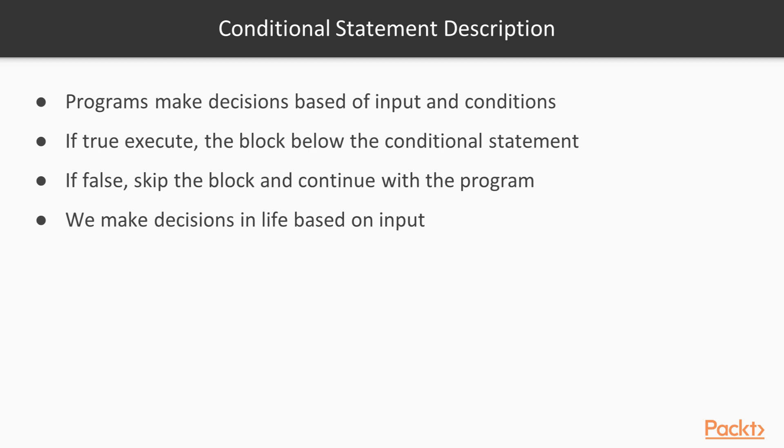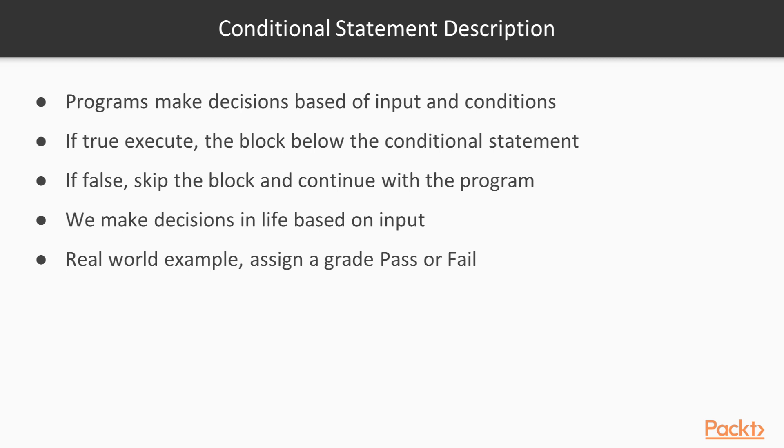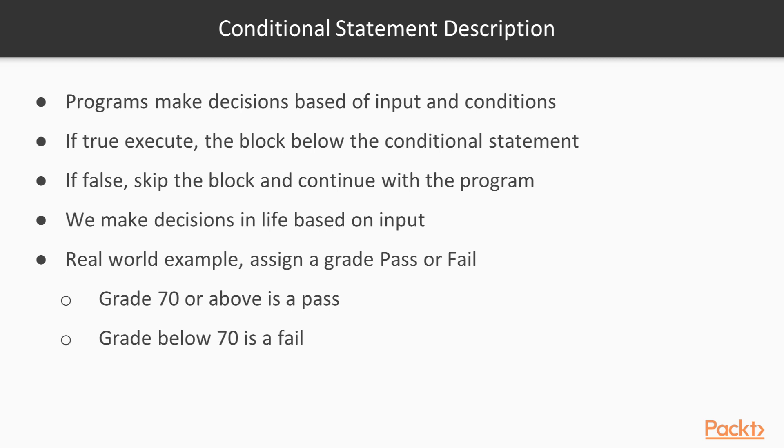Let's use a different real world example. We want to assess grades, pass or fail, nothing complex. As we take our courses, we're assigned grades and based off these grades, we need a pass or a fail. If a grade is 70 or above, it's assigned a pass. If a grade is below 70, it's assigned a fail. That's pretty much it.